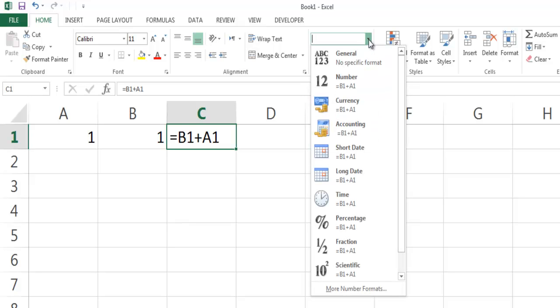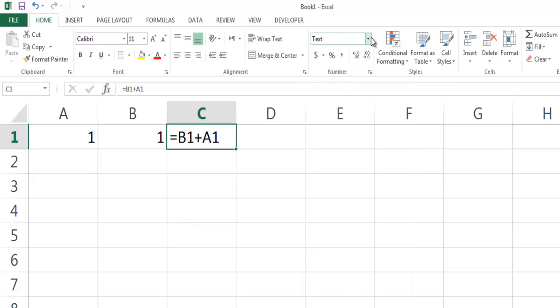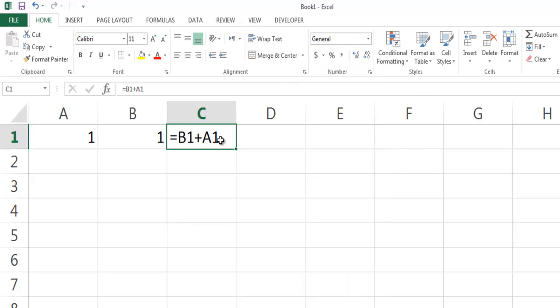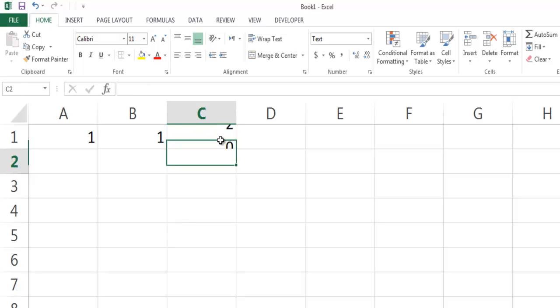To let Excel understand this, you need to click on the Number dropdown here, select General, then edit the cell again and press Enter. Then the number 2 will appear.